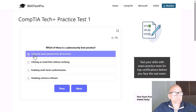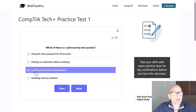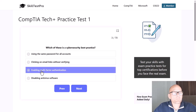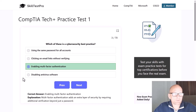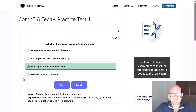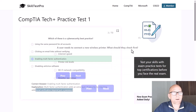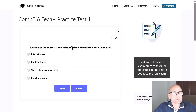Which of these is a cybersecurity best practice — using the same password for all accounts, clicking on email links without verifying, enabling multi-factor authentication, or disabling antivirus software? The correct answer is enabling multi-factor authentication. It adds an extra layer of security by requiring additional verification beyond just a password, making it much harder for a hacker to access your device or application.